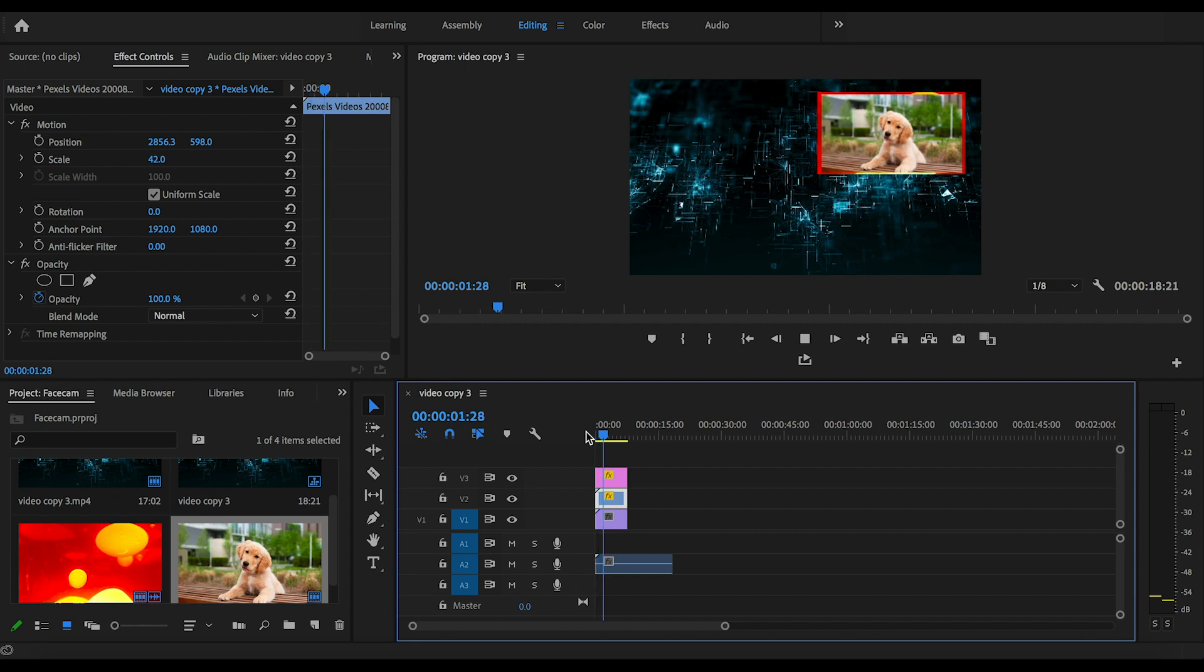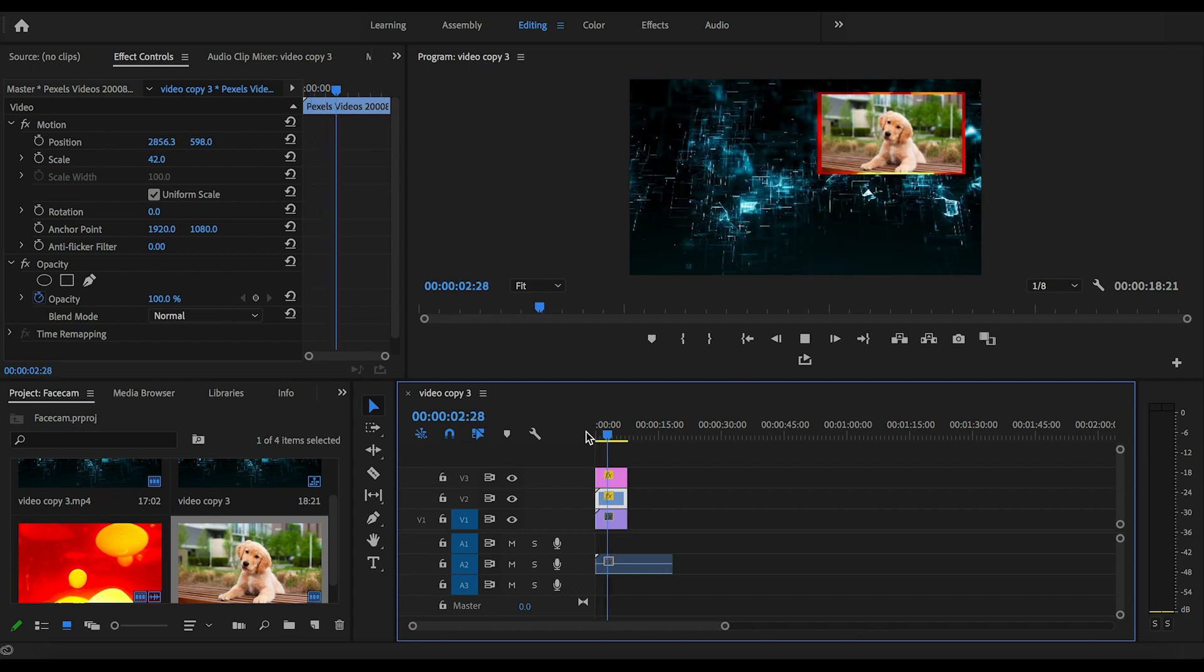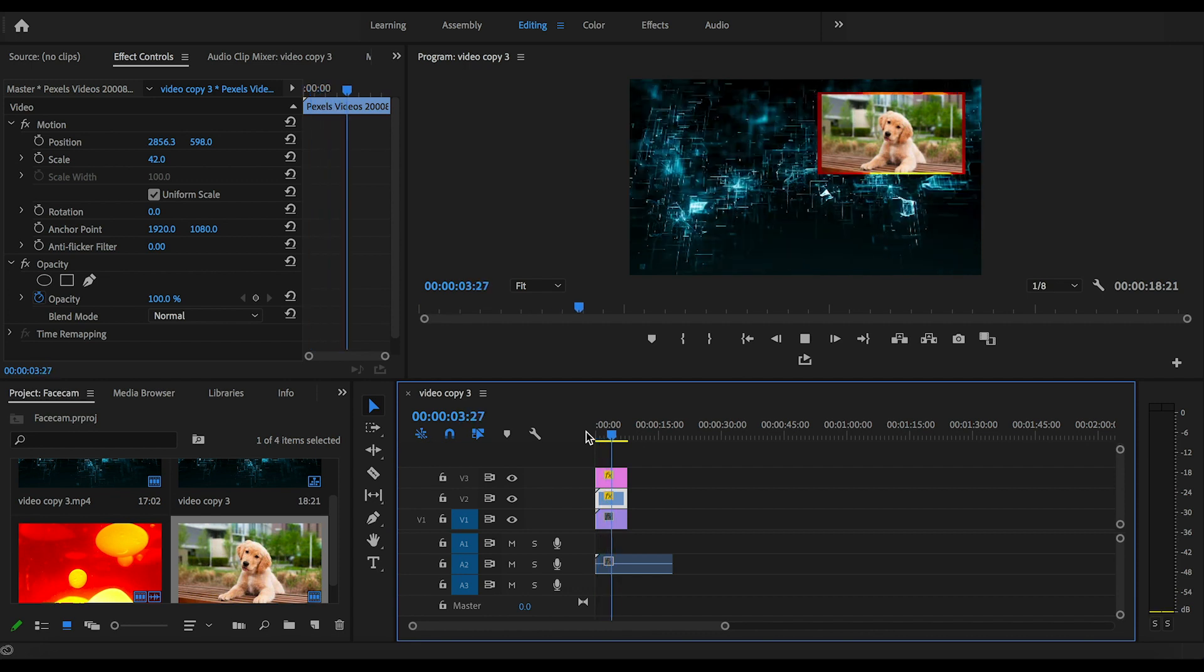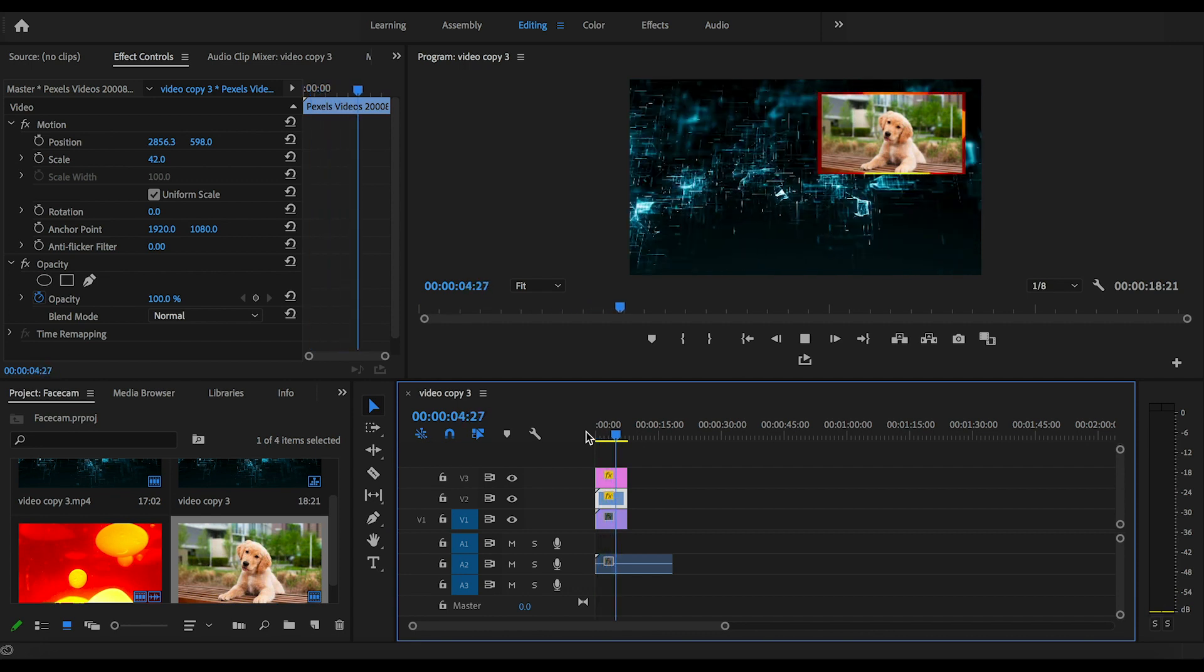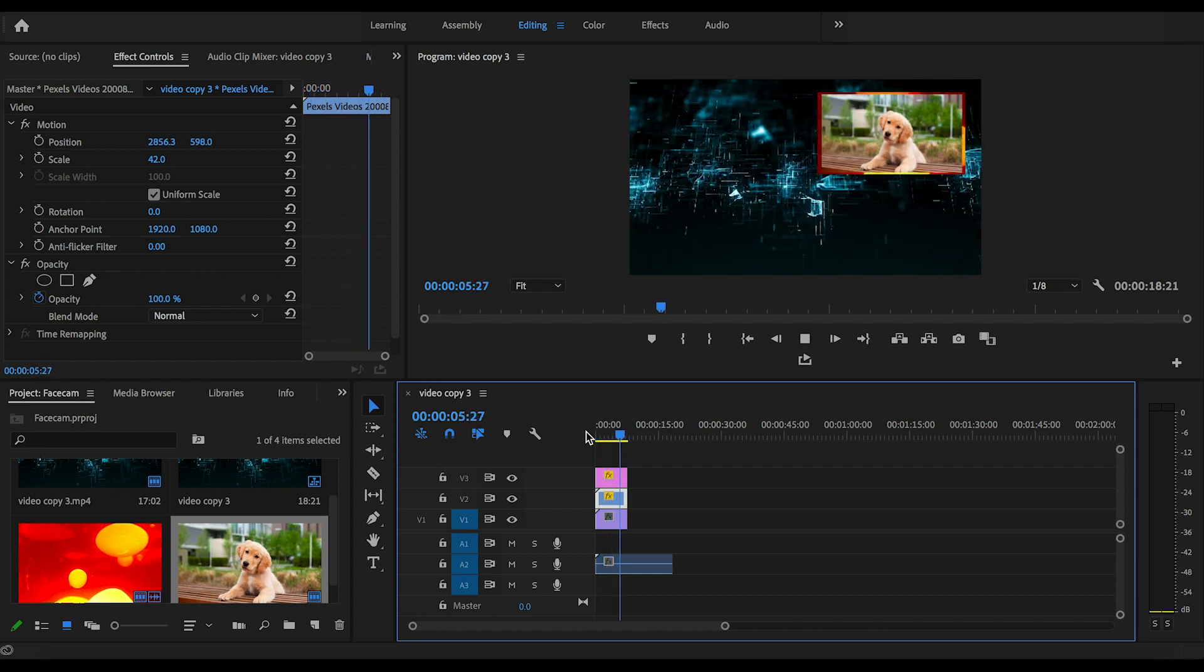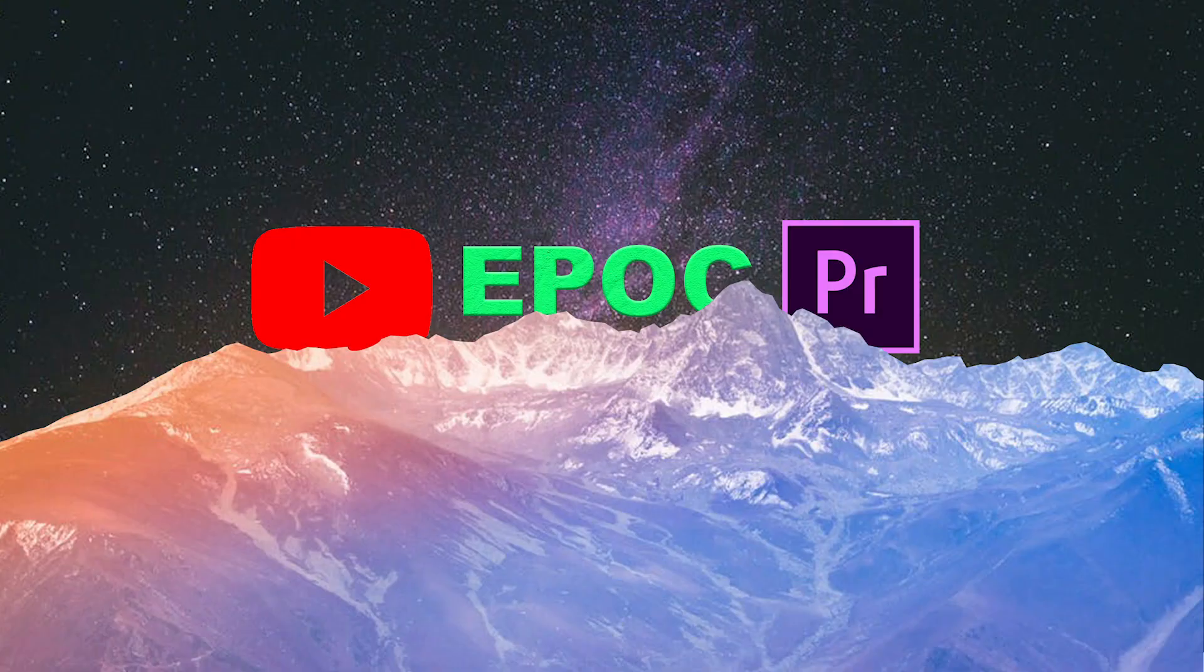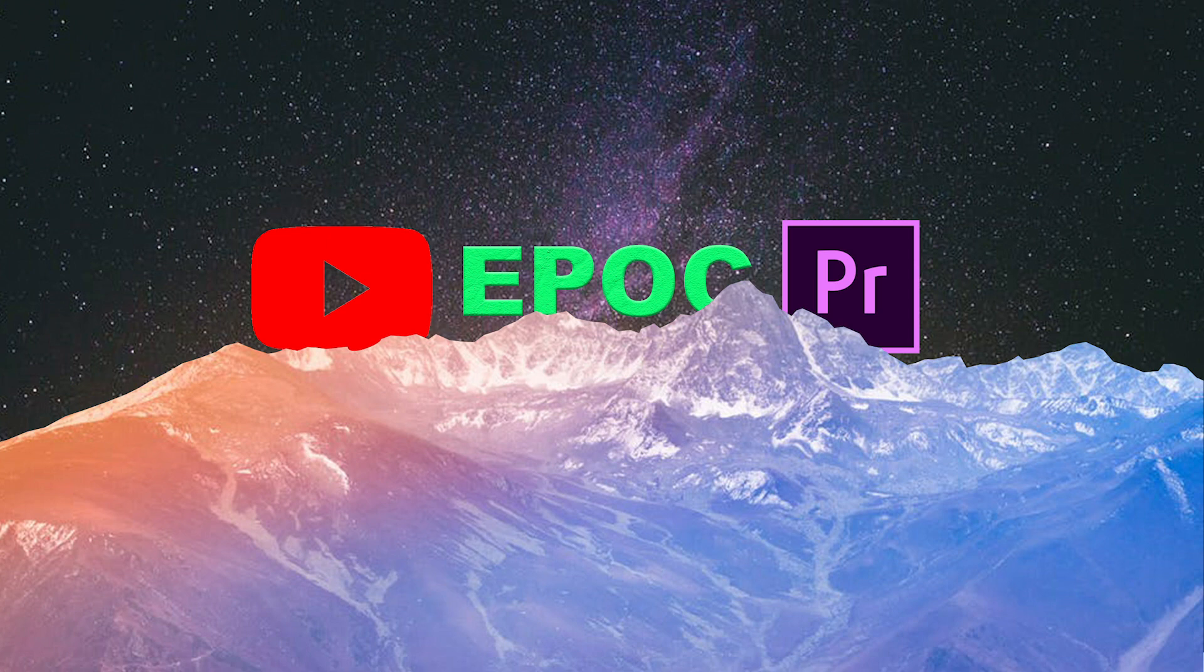So I hope you liked this video. This was face cam in Adobe Premiere Pro. Drop a like if you enjoyed it, and make sure to subscribe if you want more high quality Premiere Pro content like this. Thank you everybody, this has been Epoch, and I'm out.